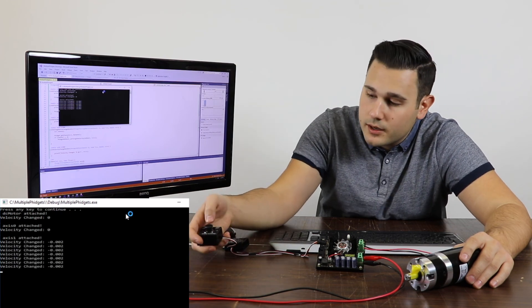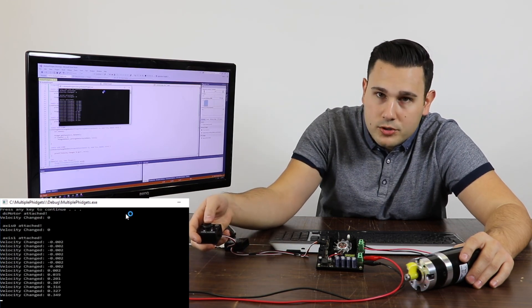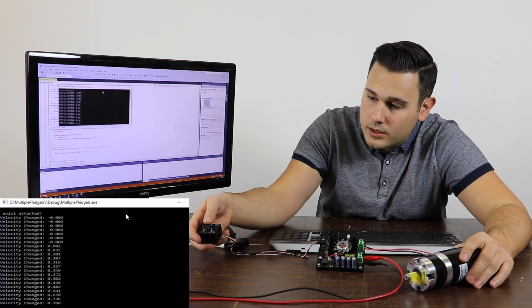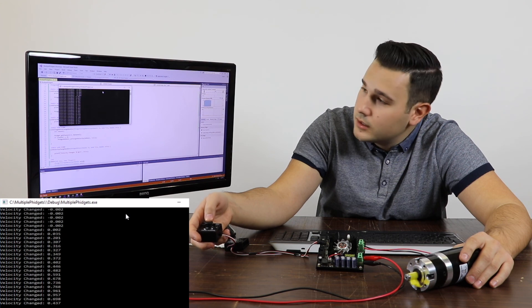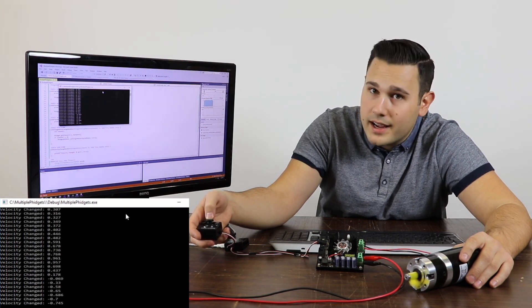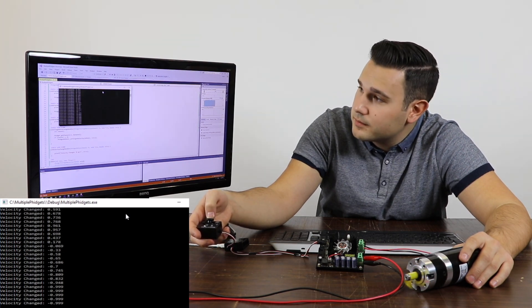If I move the thumbstick, you can see that it's dictating the motor's velocity. You can also see that our event handler for the motor is working as expected.